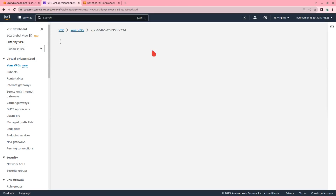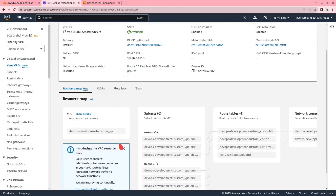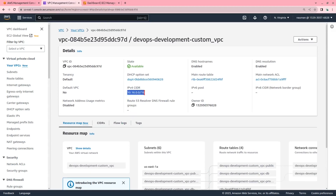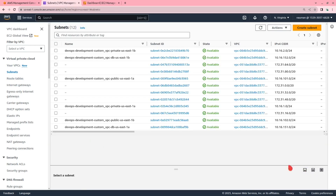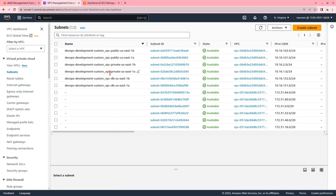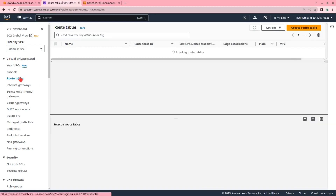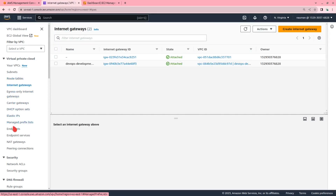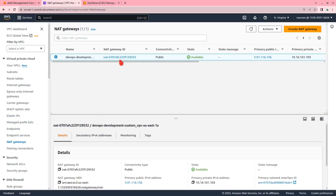This is the VPC we created. In the resource map under subnets, there are six subnets — three in US East 1A and three in US East 1B. This is the CIDR block that we provided. Two subnets are public, two are private, and two are for the DB — also private. We can also see the route tables, internet gateway, and NAT gateway.